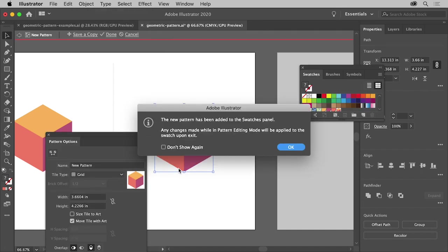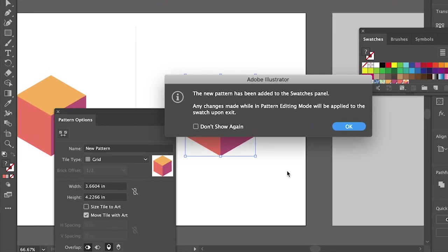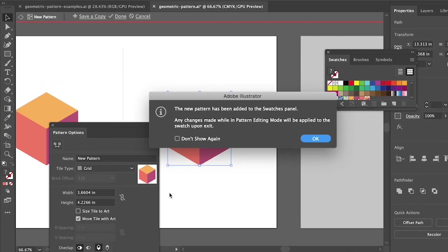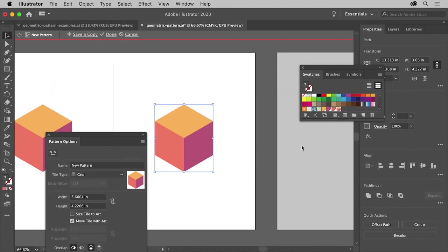You should now see Pattern Editing Mode. In here you can see a preview of the pattern, you can still edit the artwork, and you can change pattern options in the panel that shows over here. We'll keep this simple. First click OK in this dialog box.